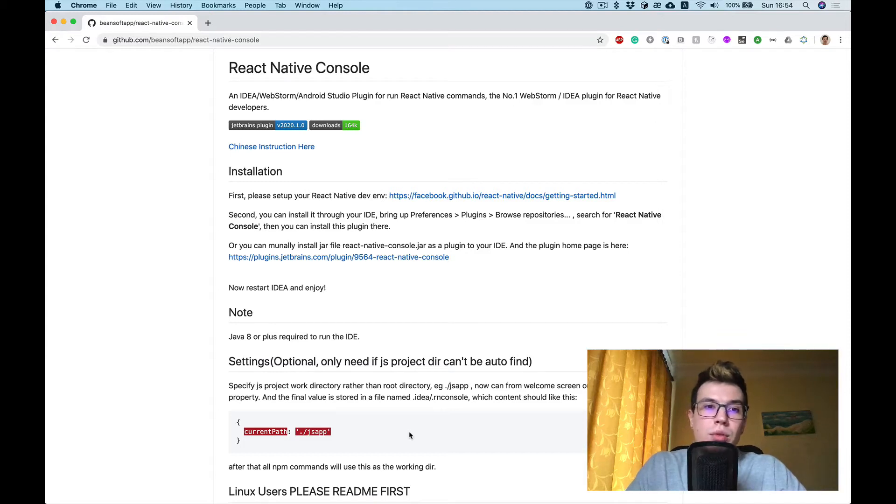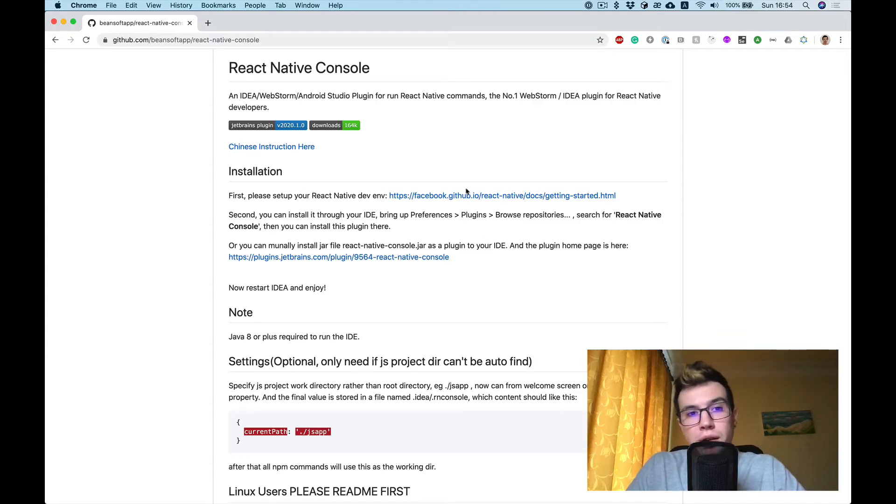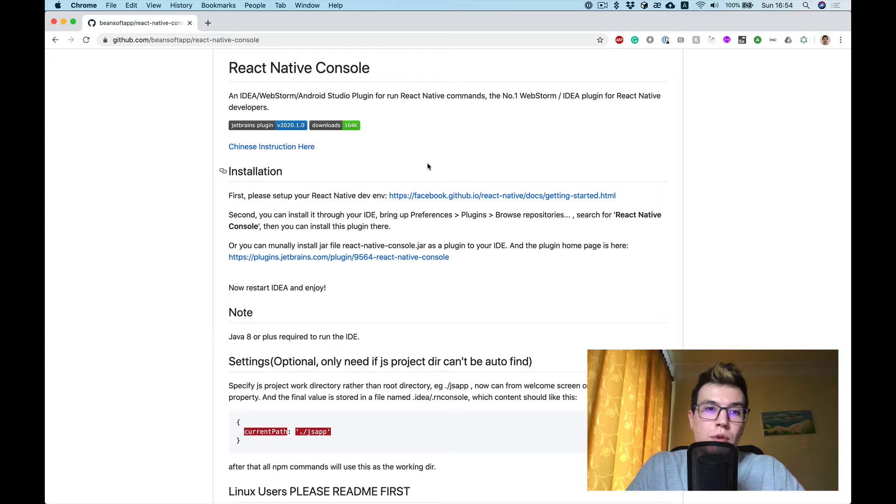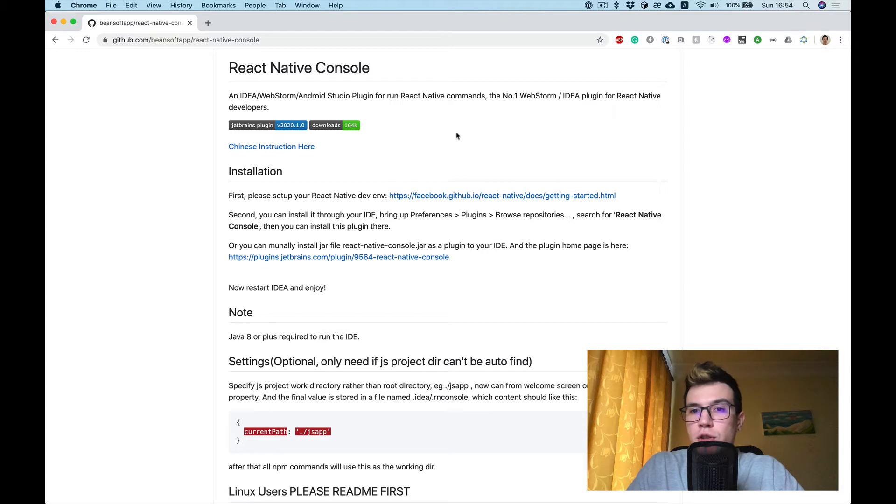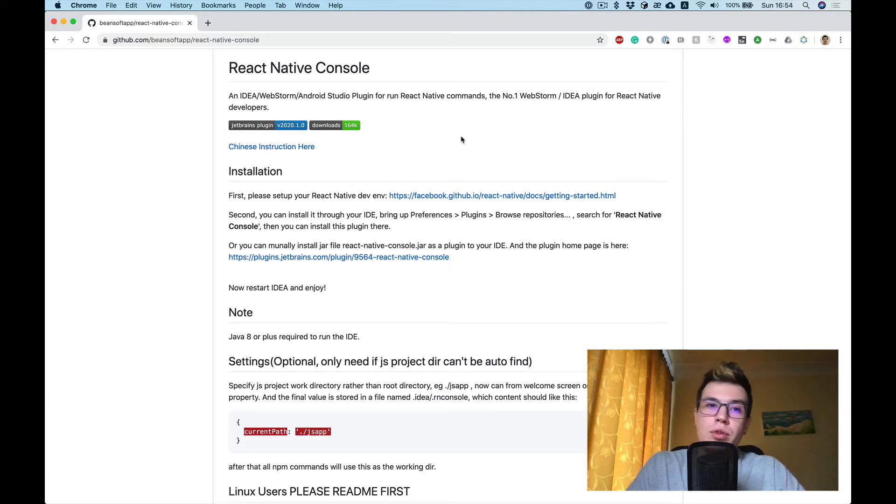In this video I want to talk about the React Native Console plugin for WebStorm or other IntelliJ IDEA IDEs like Android Studio or PhpStorm, whatever you prefer for your React Native development.